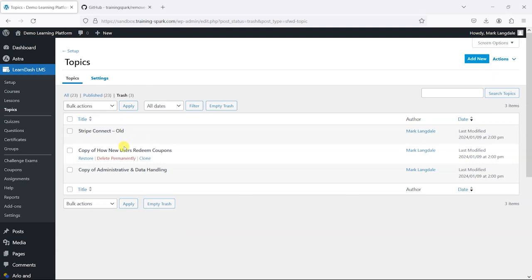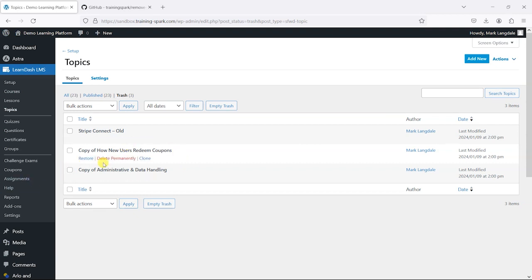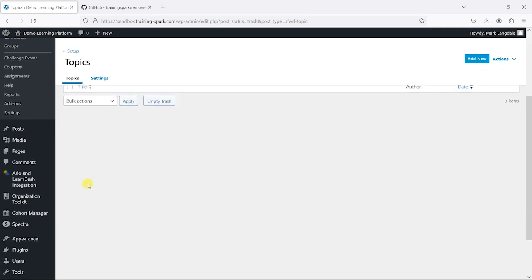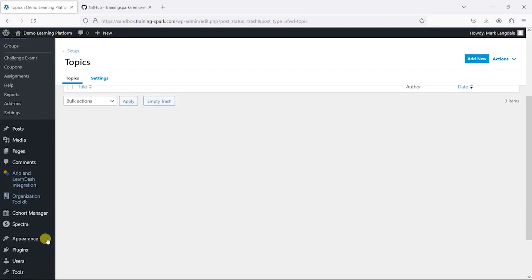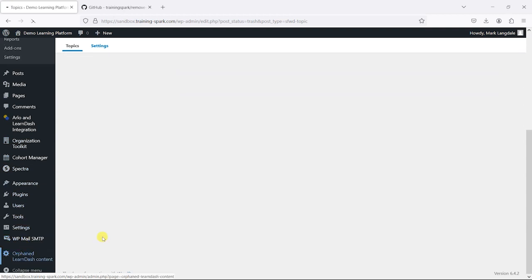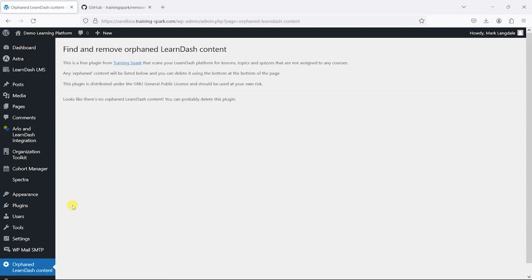So yeah, just be careful if you do choose to use the plugin. And then once you've used the plugin and cleared things out, you'll get to the stage where there's nothing there.